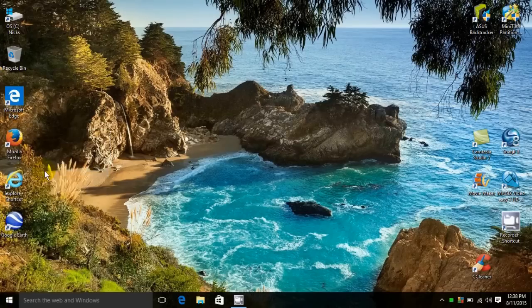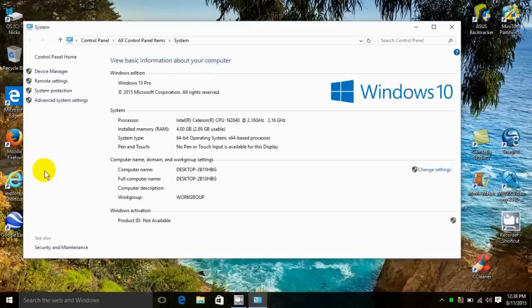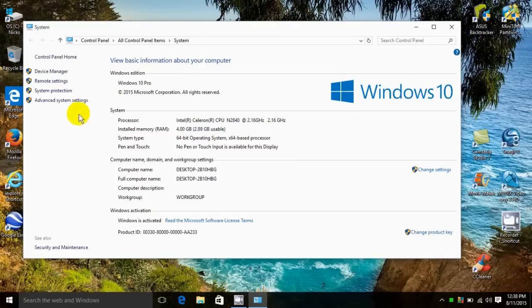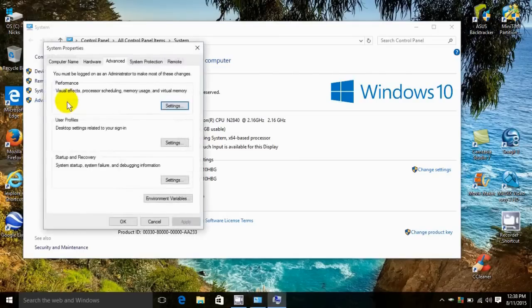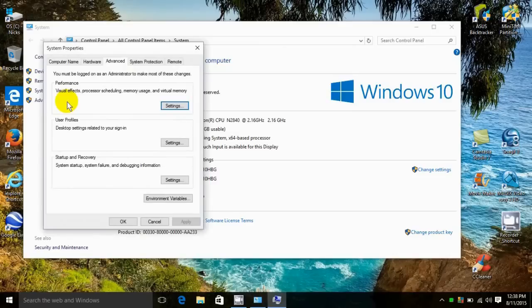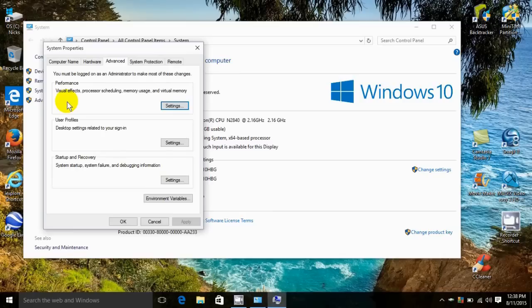That will open up the system information window. On the left hand side down on the bottom, we want to click on advanced system setup. That will open up this window, system properties. Click on advanced if you don't have advanced already open, and then click on the settings button on the right hand side.